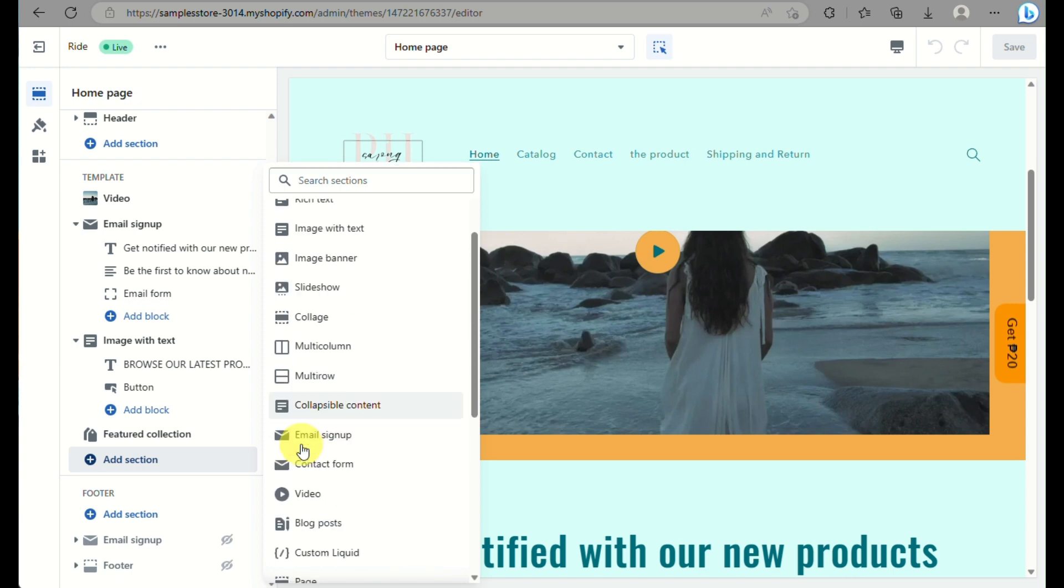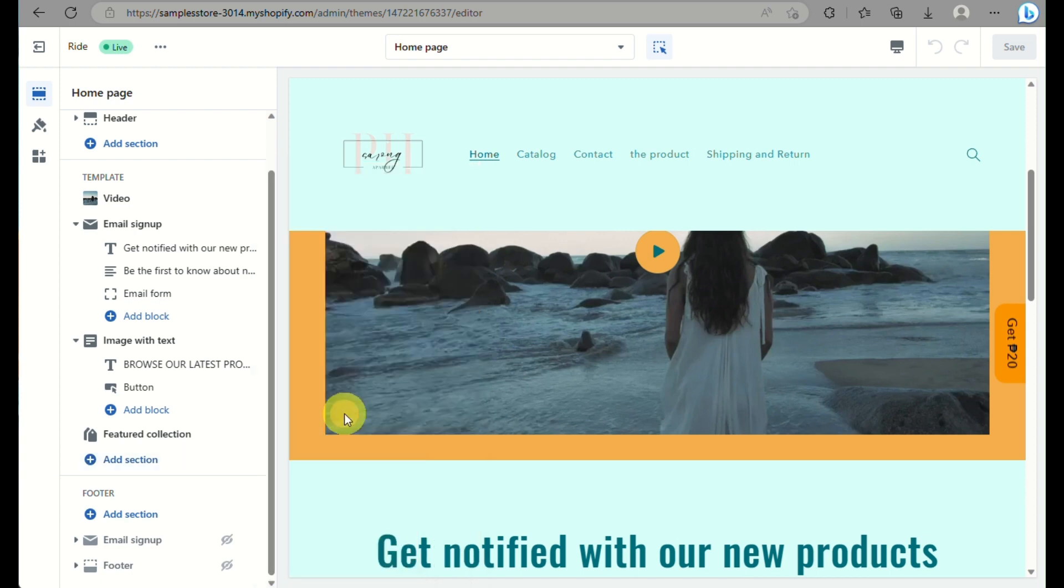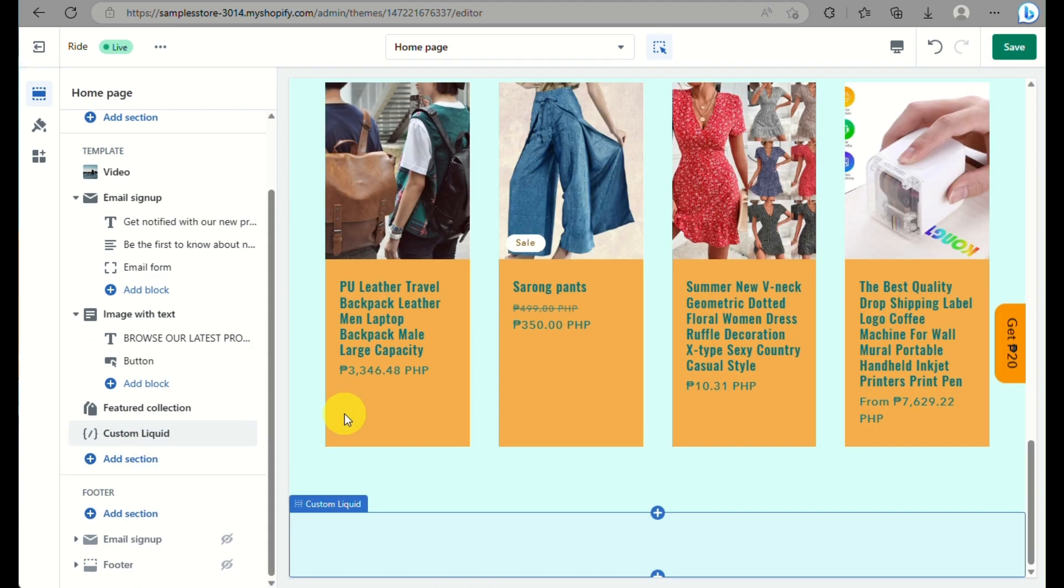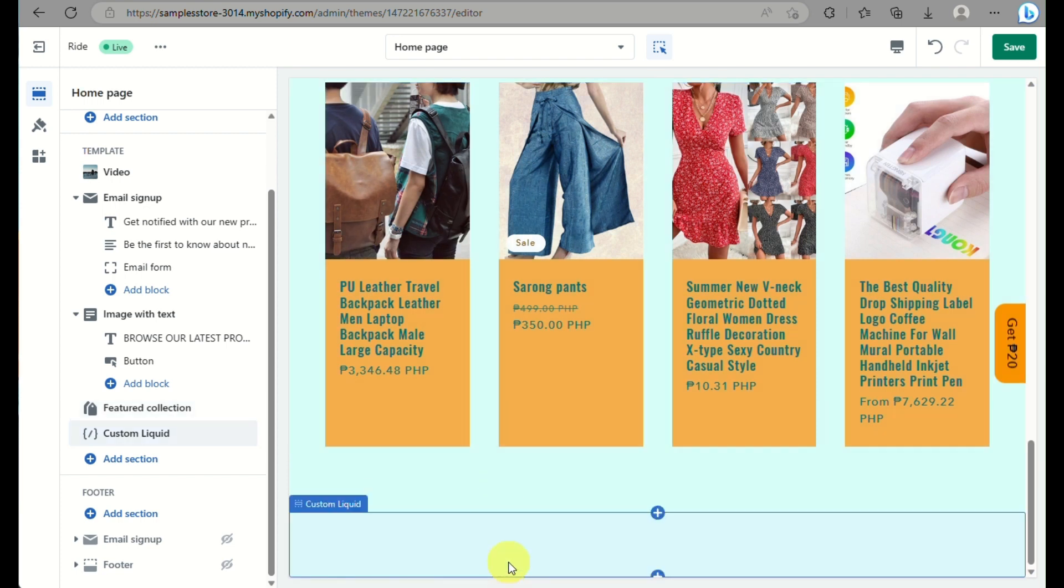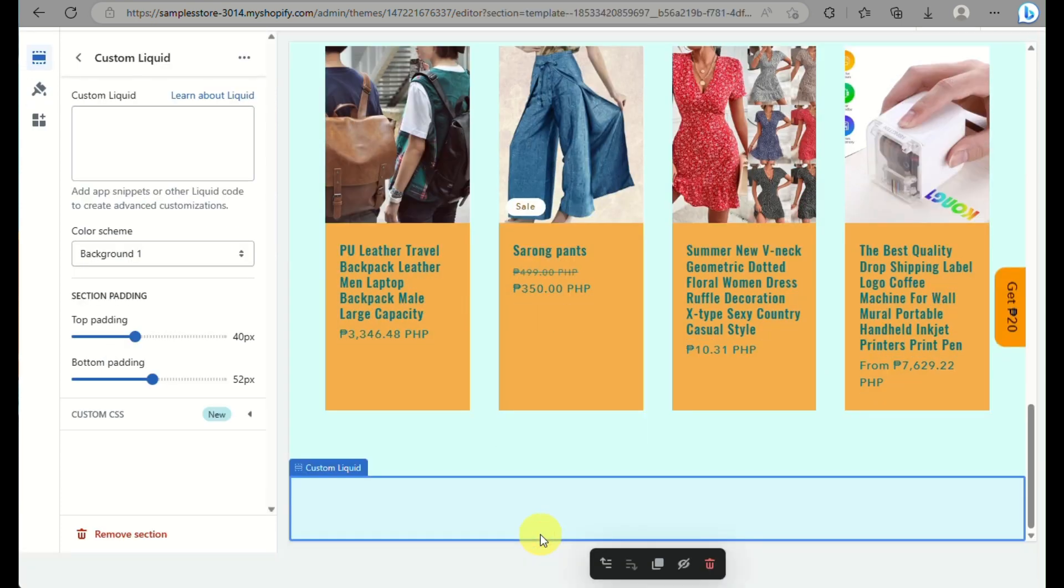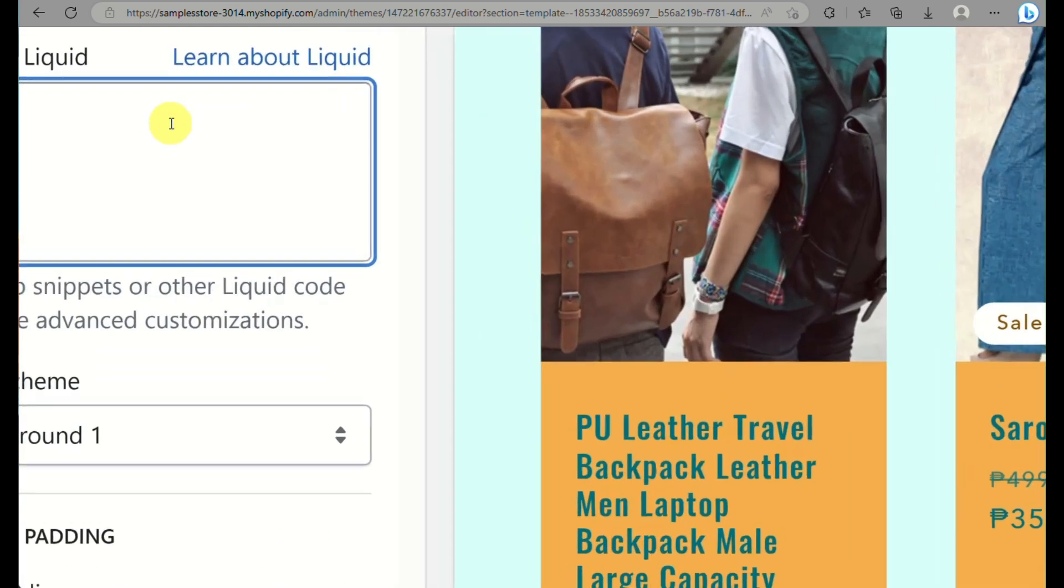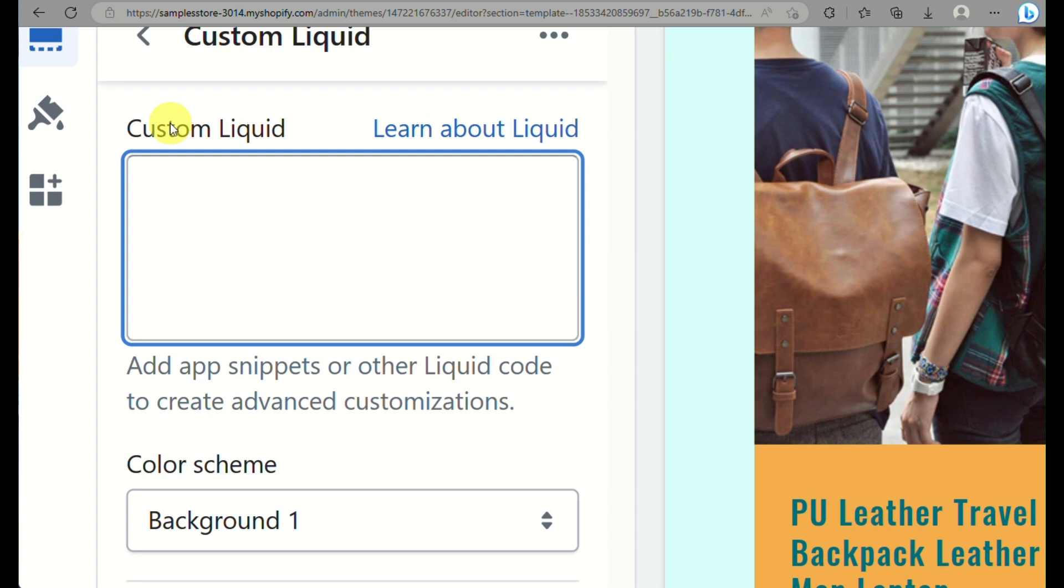You can have it either on your home page or on one of your templates. When you click on a custom liquid section, here on the left side panel of the screen you have a box where you will be able to add app snippets or other liquid code to create advanced customization.